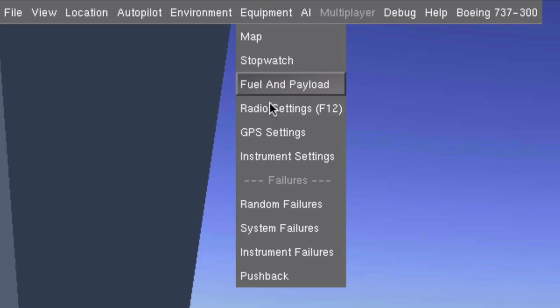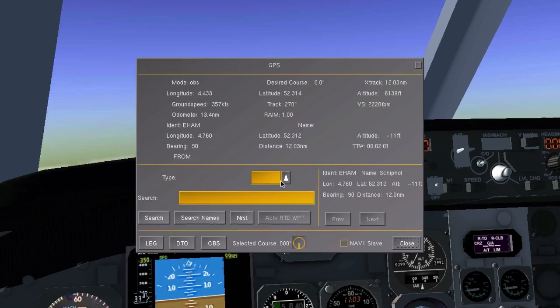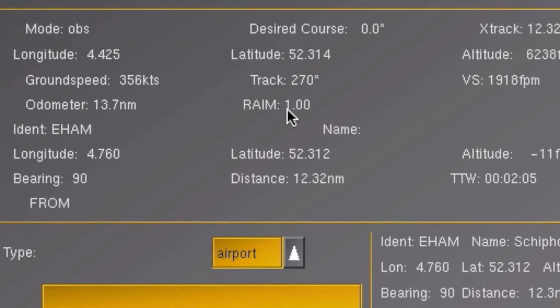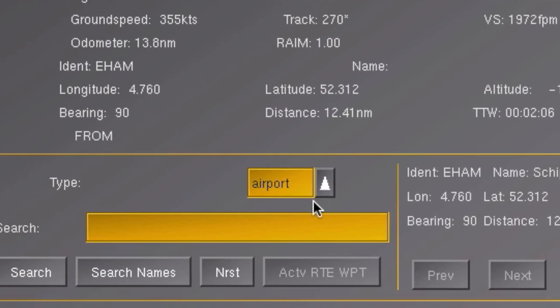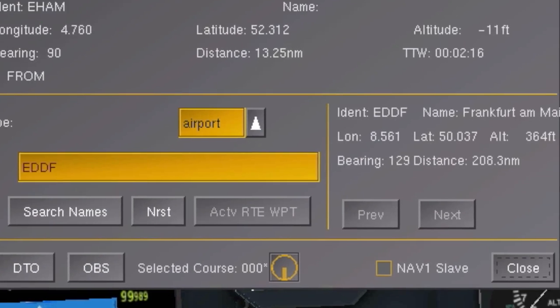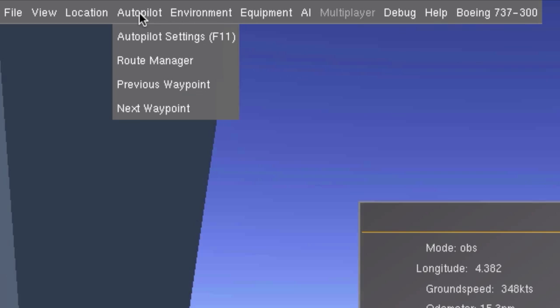The most simple method would be to open the GPS settings, select airport from this list and fill in the ICAO code of Frankfurt, which is EDDF. If I then look at this side of the window, I'll find some info about Frankfurt Airport, including the heading I should turn to to fly directly to the airport.